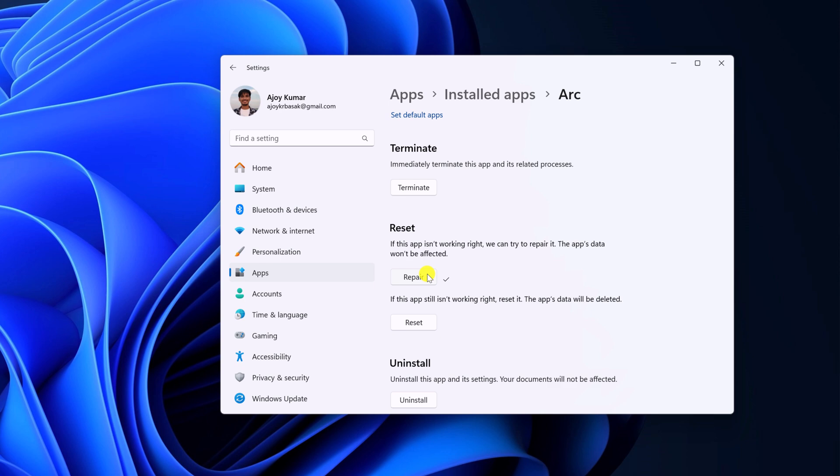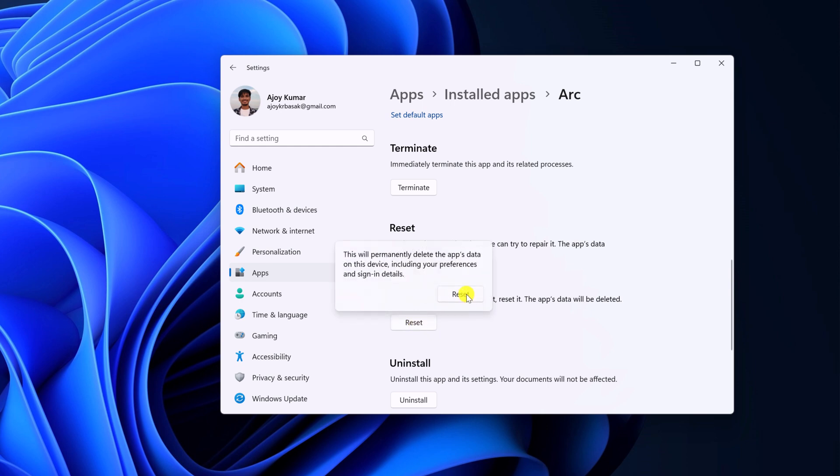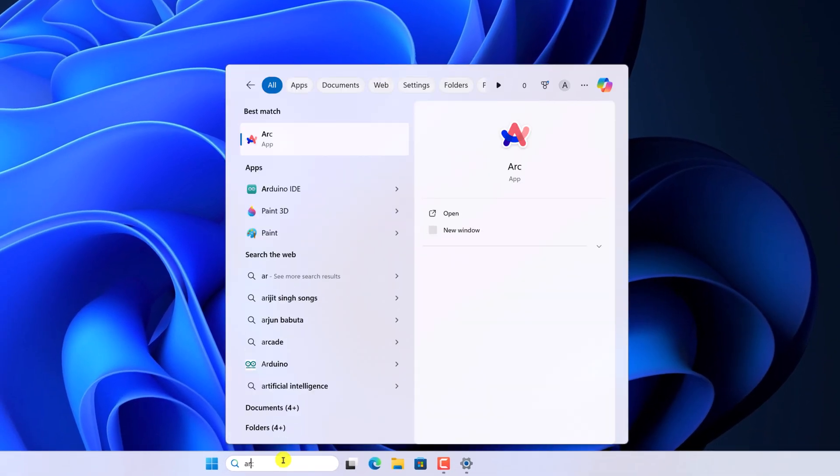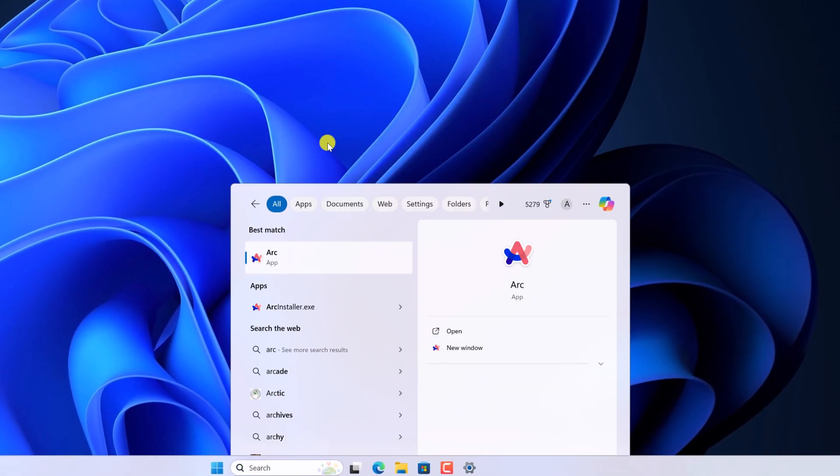Still facing the issue, then you can simply reset the application to the default setting. When you do so, it will delete all the app data. Click on Reset and click on Reset button, and wait for the reset process to complete. And now try to use Arc Browser.